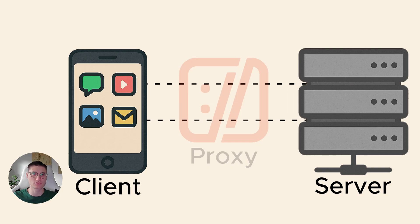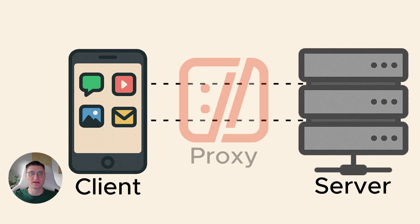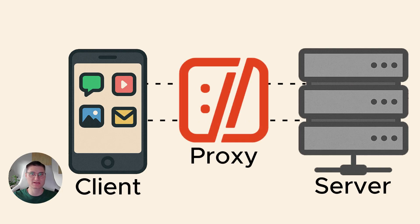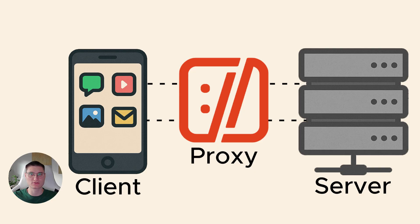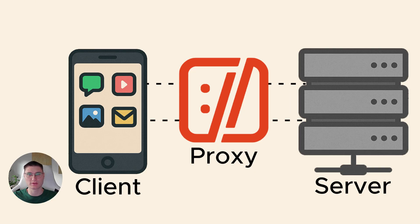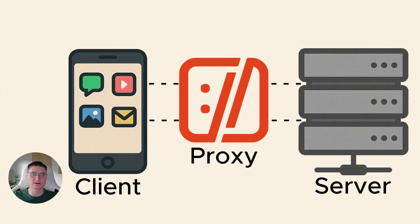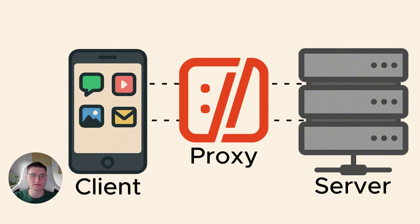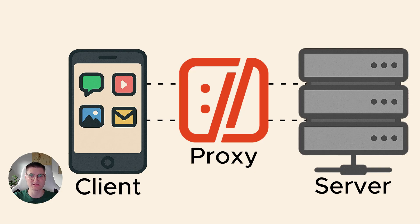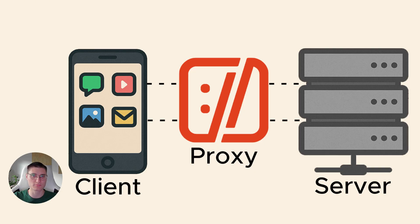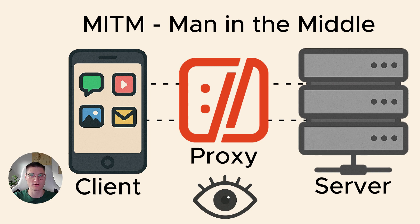So without a proxy application communicates directly with the server. And with proxy application communicates only with proxy and proxy itself communicates with the server. Because everything flows through the proxy, it can log requests and responses, filter them and modify them. When the proxy is sitting in the middle like this and dealing with the encrypted traffic, you often hear the term man-in-the-middle or MITM proxy.